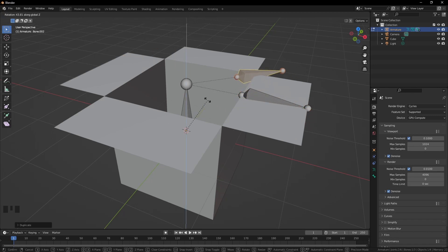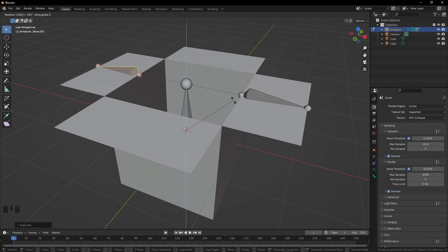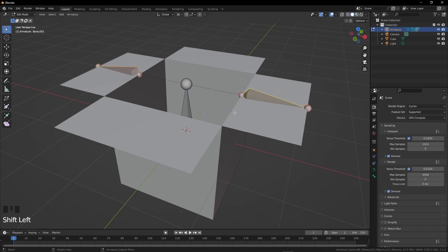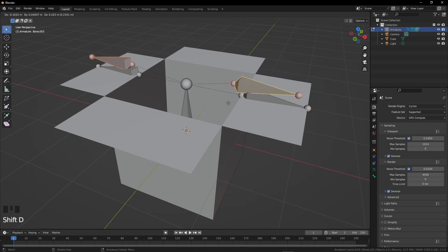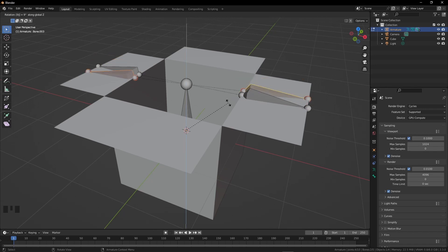Select both bones and press Shift D for duplicate. Press R, then Z, and 90 because this time we just need to rotate them 90 degrees, then Enter.